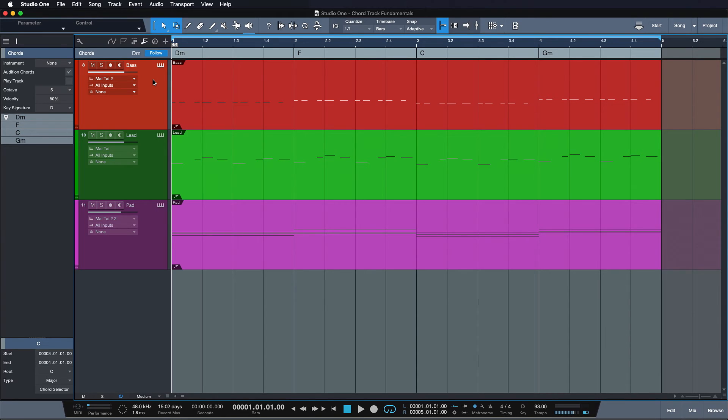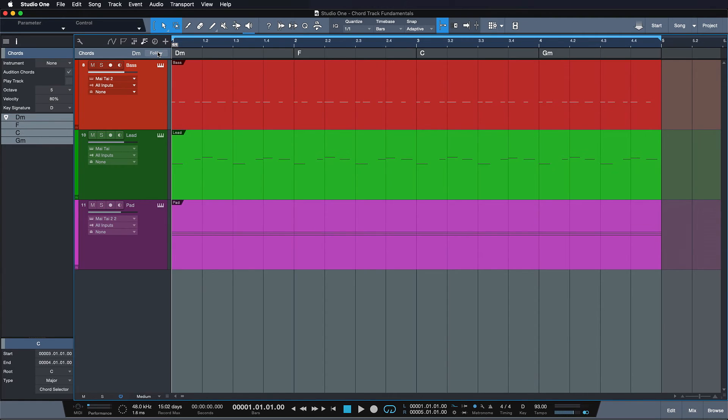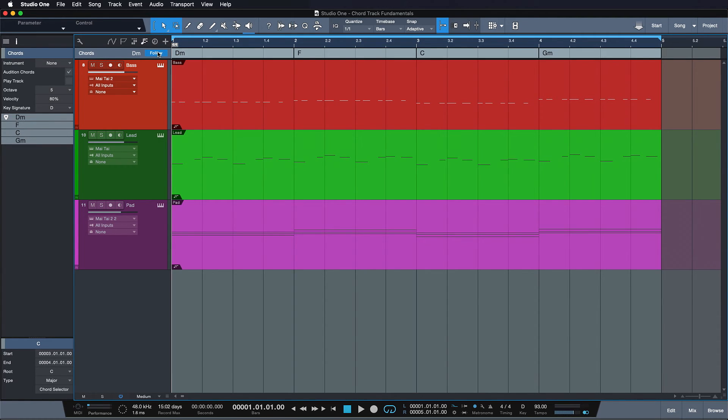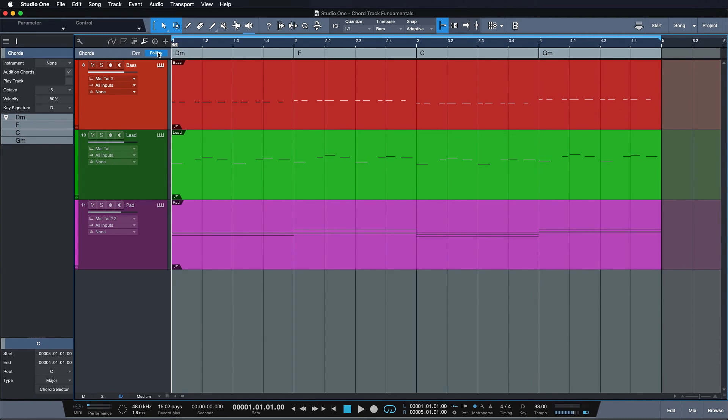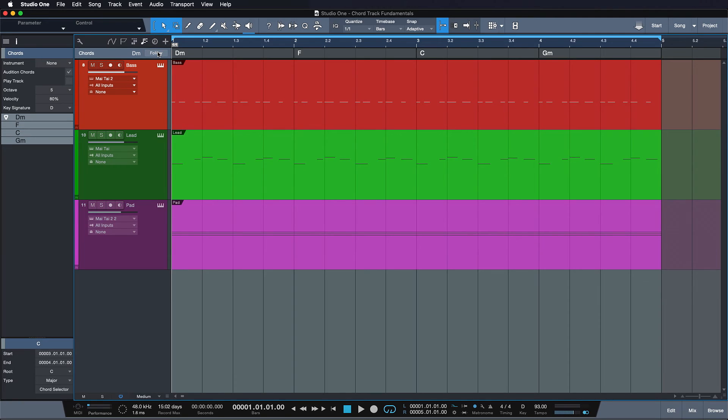What also makes the chord track unique is the ability to toggle it on or off. And as you can see, all of the notes are shifting from the original position to the specified chords back and forth as I toggle it on and off. Alright, so that's enough theory on the chord track.